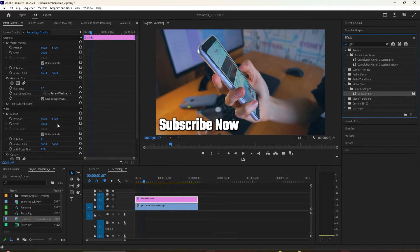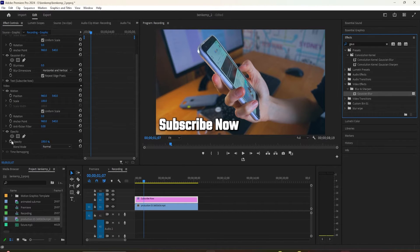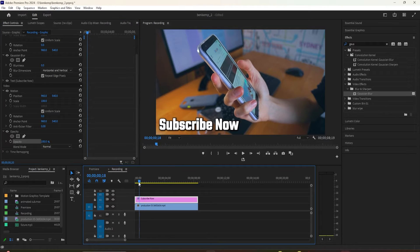Now go up to Effect Controls for the text layer. In here, we're going to start by adjusting the text opacity so that our text fades in.